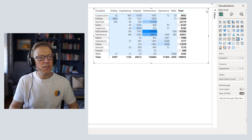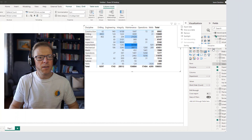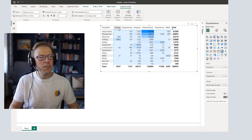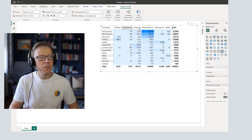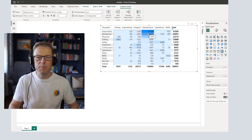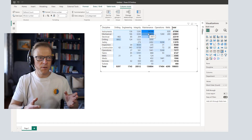The next thing we're going to do is apply a sort. I'm going to go to the dots, sort by work order count. You can't sort by column using the box options, but I've sorted by the discipline so we can see the highest values are at the top, which puts some order on the columns.